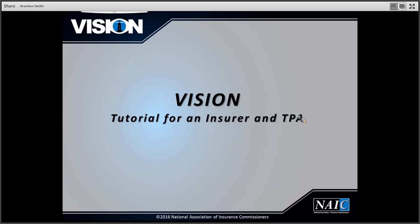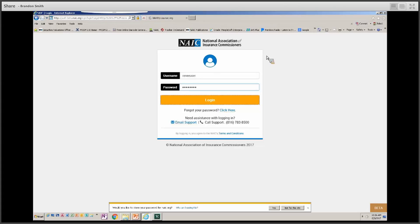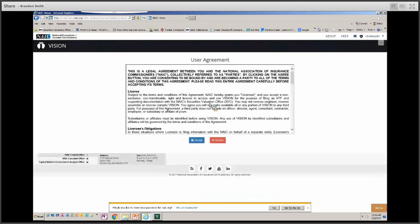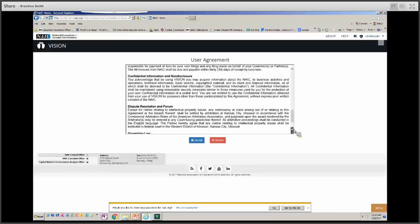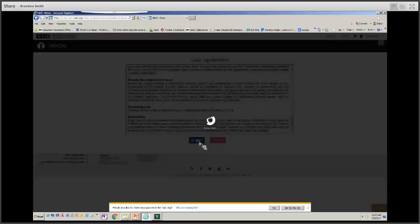Let's get started by logging into the VISION application. We'll begin by logging in with our test user ID and password. Your password will not show on the screen, and both your ID and password are case sensitive. The first thing you will see when logging in is the user agreement. It's important to read through this at least once. Going forward, you can just accept and move into the application. If you decline, it will send you back to the NEIC website.